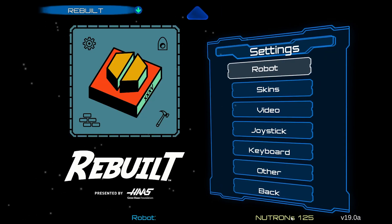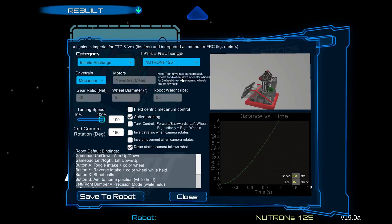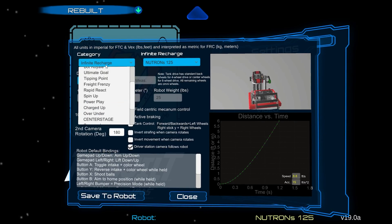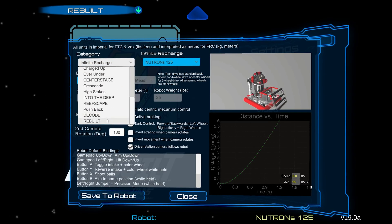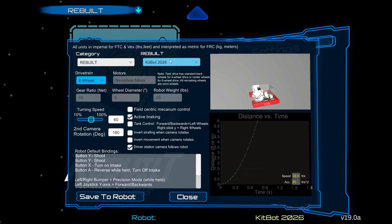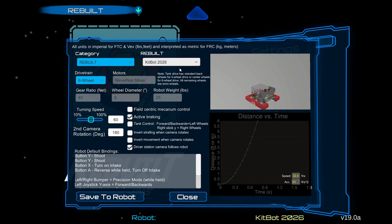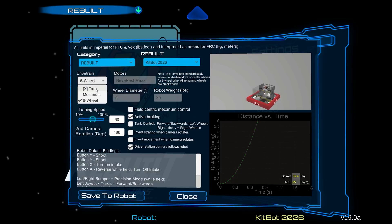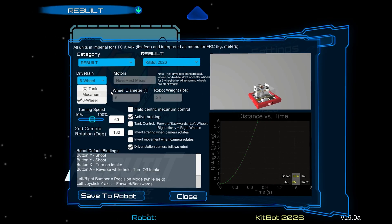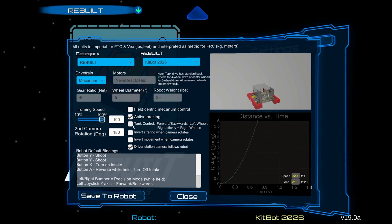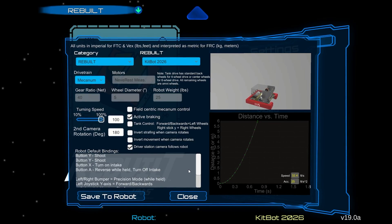We're going to switch our robots. My robot currently has the Neutron 125, which isn't what I want. Head over to the robot section — in Settings, click Robots. Click on the category and scroll down from Infinite Recharge to Rebuild. It's already got a robot there for you: the KitBot 2026. For drivetrain, you can click Six Wheel or X for tank drive, or click Mecanum for a swerve-like experience. Turn speed is also adjustable — we're going to jack that all the way to 100%.